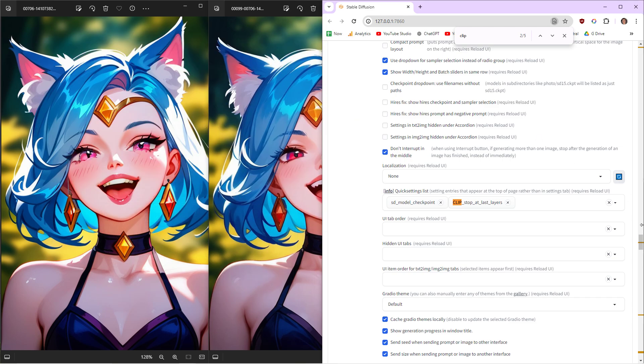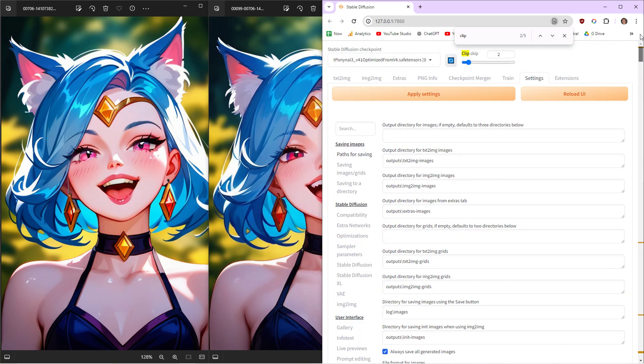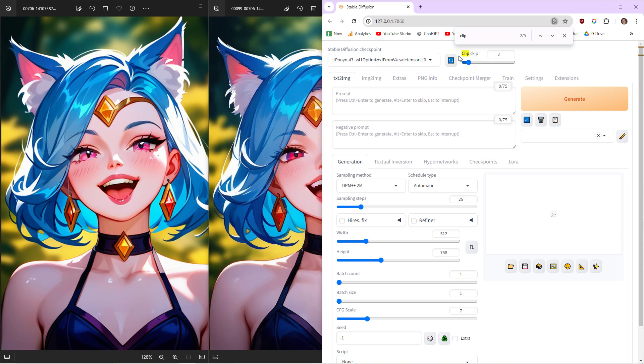Once it's reloaded, you should have this at the top. If you don't have Clip Skip, there's just nothing here. But when you download that and refresh it, you have this, and then just drag this to 2. That seems to work for all the pony models. They say Clip Skip 2.